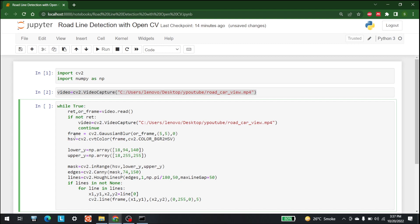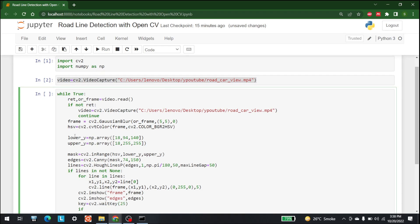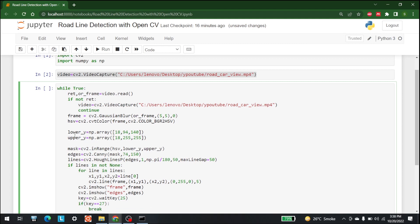Now we output the image using cv2.imshow. We write 'cv2.imshow("frame", frame)' to show the frame, and 'cv2.imshow("edges", edges)' to show the edges. At the end, we use 'key = cv2.waitKey(25)' and check if key equals 27 to break the loop.